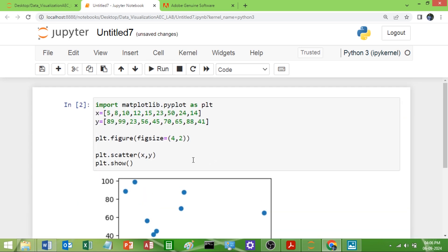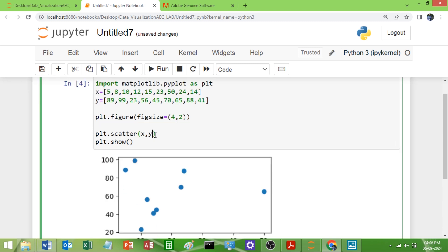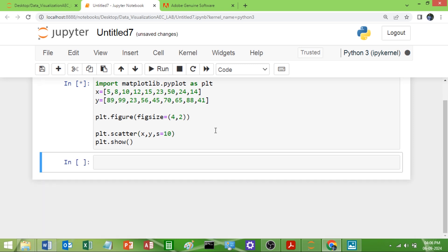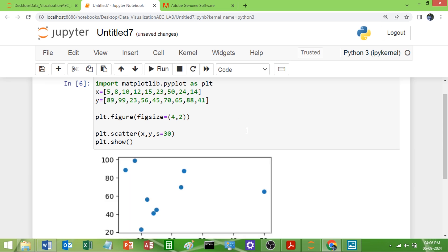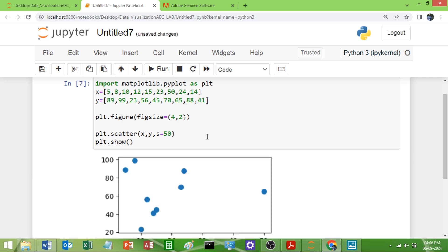See, if you want to change the size of these dots you can give the marker called s. s indicates the size, size equals say 10. Now you can see the size is reduced. If you want say 30 you can give that, or if you want 50. You can change the size like this.